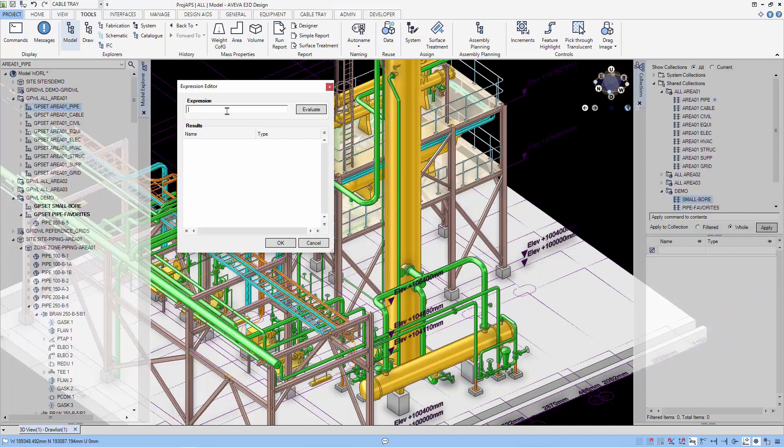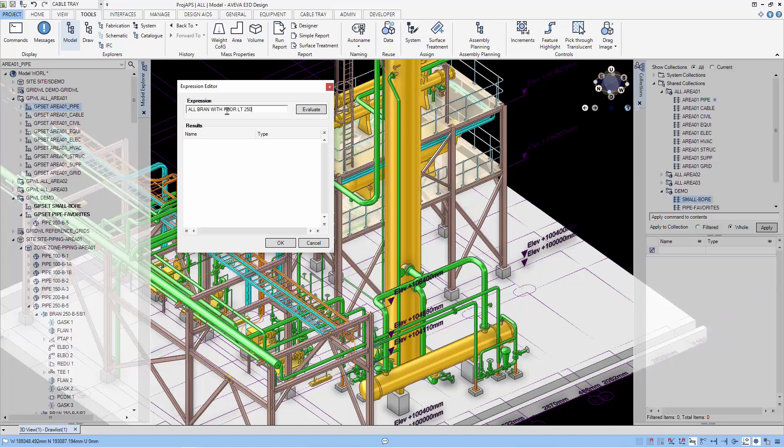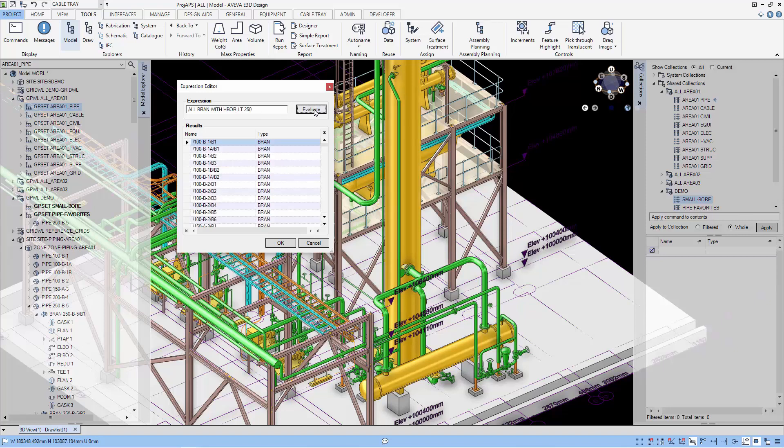So we use the PML expression that says all branches with an attribute of branch called HBore less than the required definition of small bore pipes. And we can test our expression with the Evaluate button. And this will bring up all the pipes that is less than 250mm.